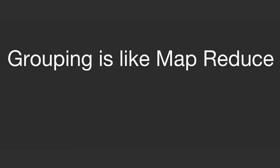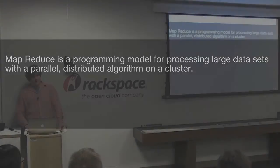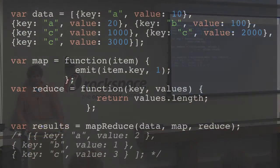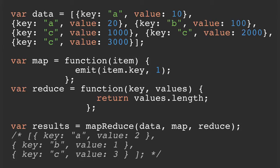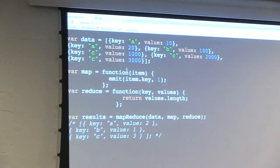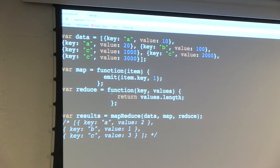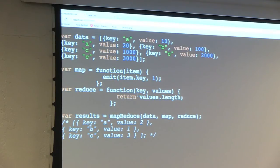Groups count the values by default, but they can be extended to do a lot more. Grouping is like MapReduce — a programming model for processing large data sets with a parallel distributed algorithm on a cluster. Basically, MapReduce will emit values: you take a dataset, you have key A, value 10, et cetera. For each item in this list, emit the key and emit a count of 1 for each. Once you get all those values for the key, take some action — in this case, just get the length of the array and spit out the results.